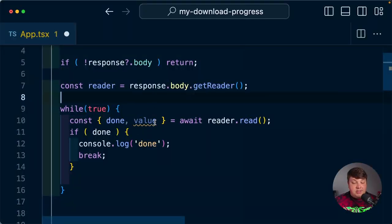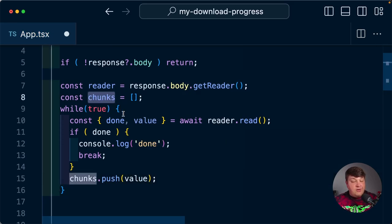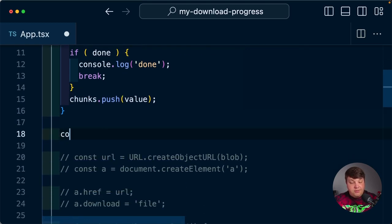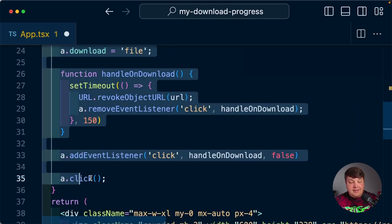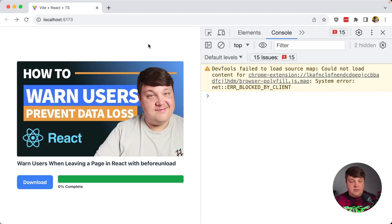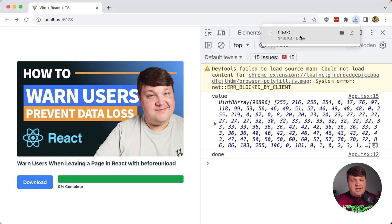What we want to do is save each and every one of these chunks. So I'm going to create a constant called chunks set to an array, and after the done check, I do chunks.push(value). Once we have all that chunk information, that's ultimately all the file data. So we can then say const blob = new Blob(chunks) — we create a new Blob instance from those chunks — and now we can pass that into our existing code for downloading that blob.